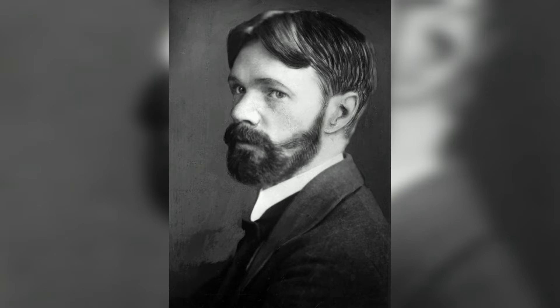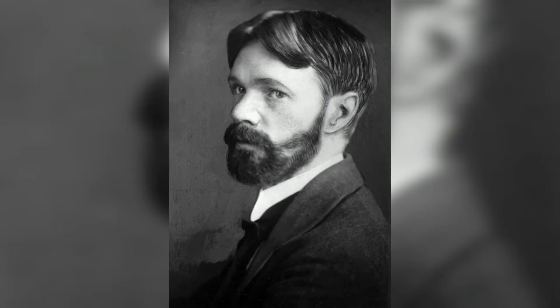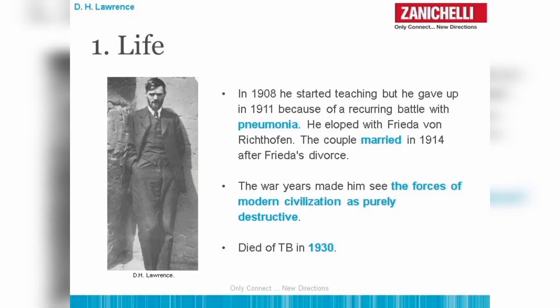D.H. Lawrence, he was born in 1885. His full name is David Herbert Lawrence and he was one of the famous novelists, poet, playwrights and also essayists.